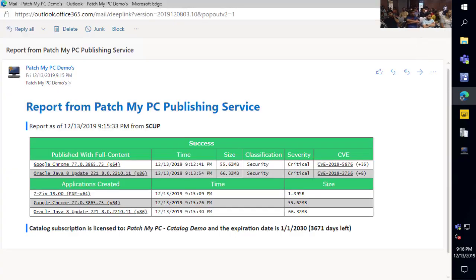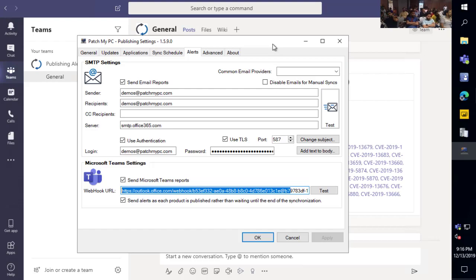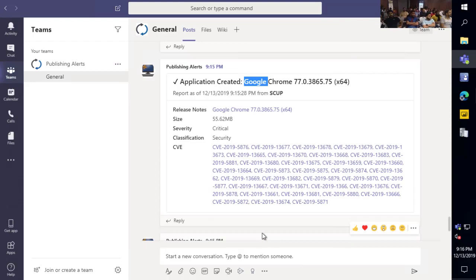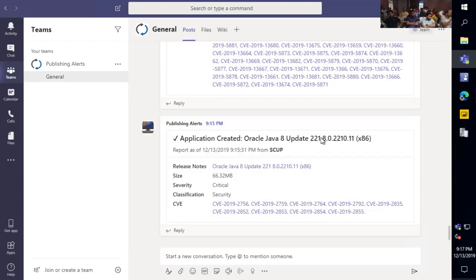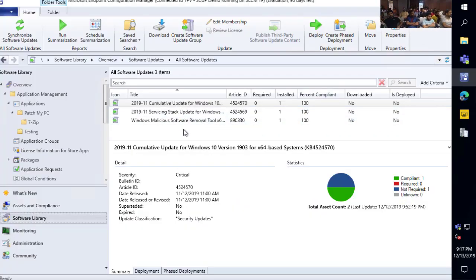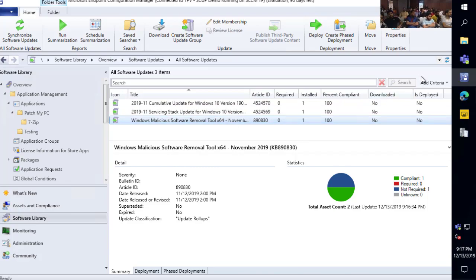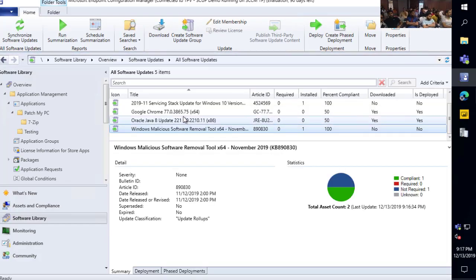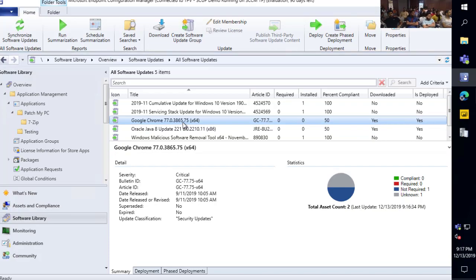That is pretty much the configuration for our service. Once you've configured all the products you want to publish and your sync schedule, you really don't have to use our tool anymore — it's all automated, and you just get alerts whenever anything new comes out. The only thing you would have to do is work from your SCCM console. If I refresh this console, we can now see our two third-party updates showing up right away because we enabled the option to synchronize the software update point whenever anything new is published.